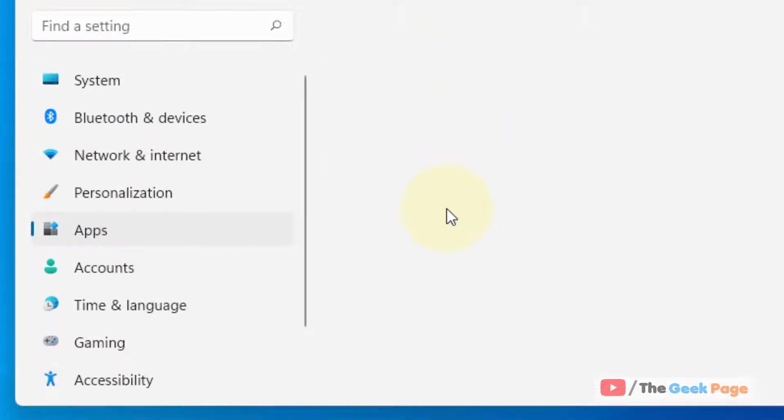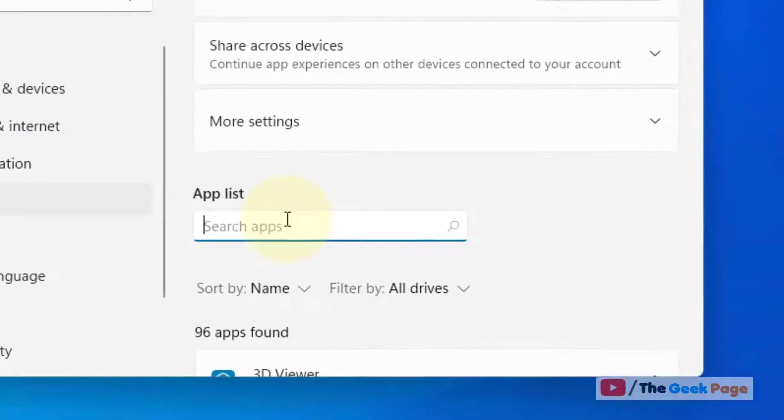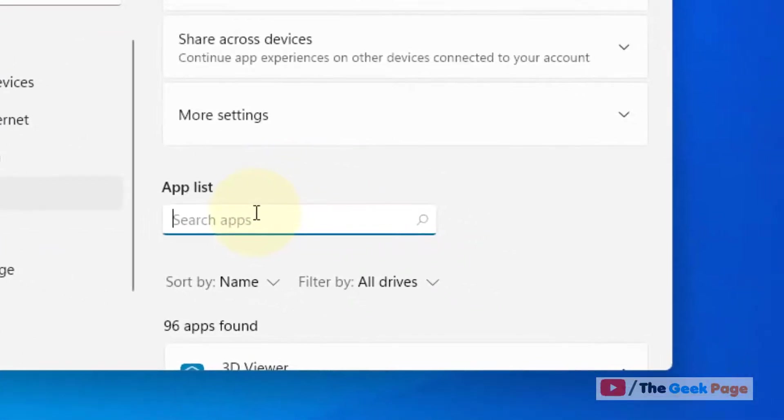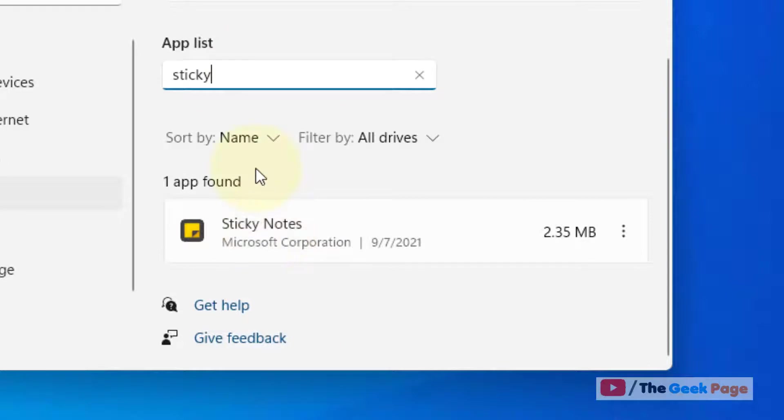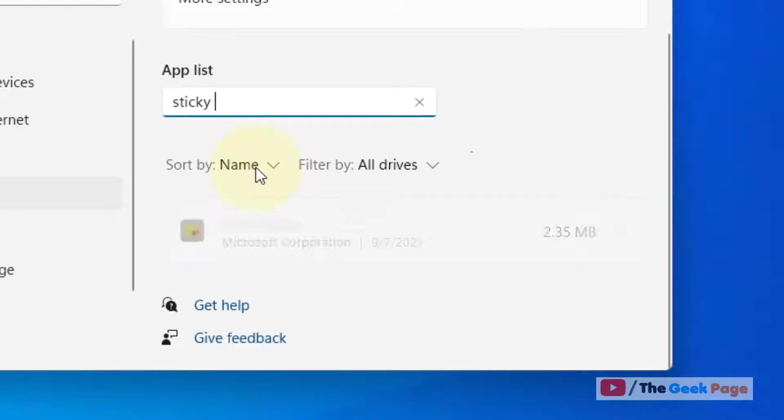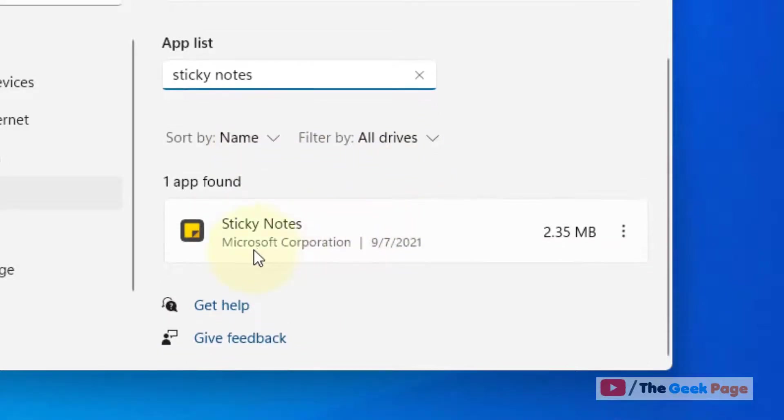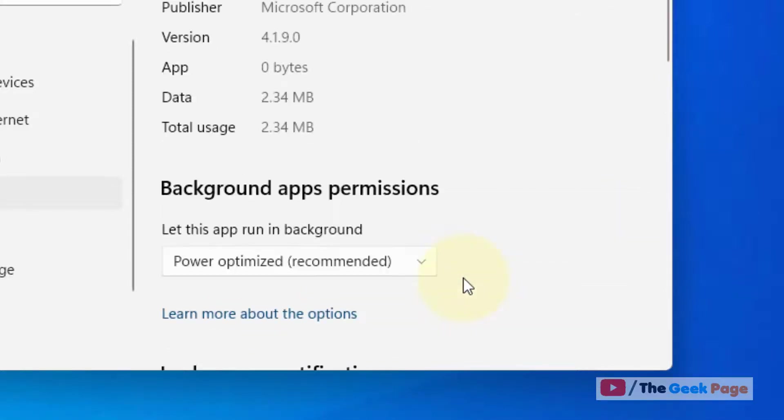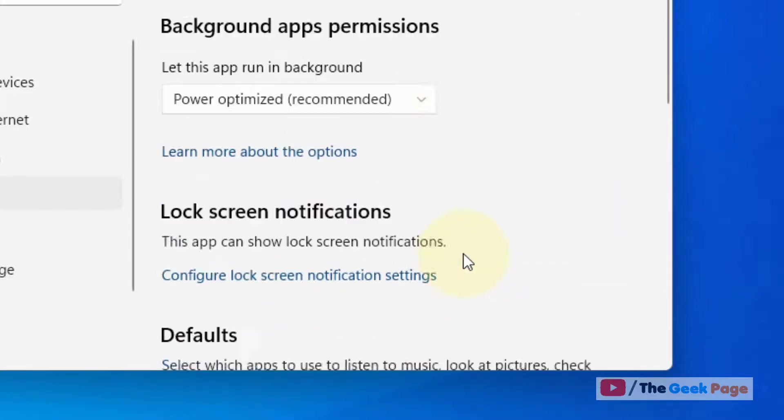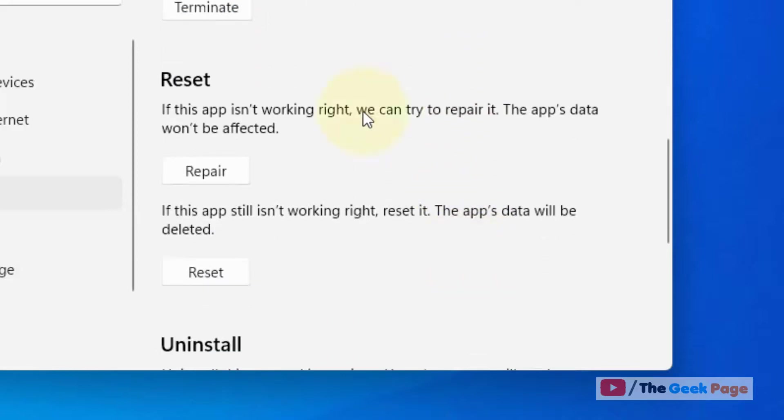Now search Sticky Notes in the app list search box. Once Sticky Notes appears in the search result, just click on the three vertical dots and click on Advanced Options.